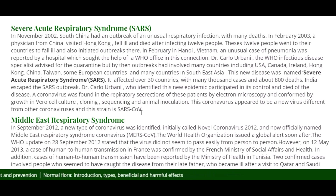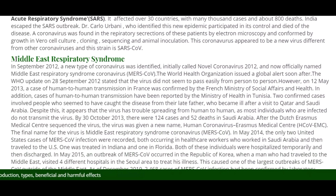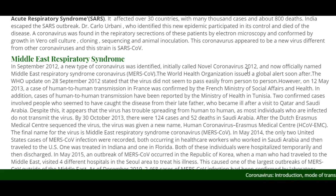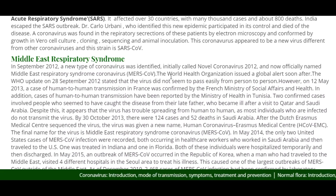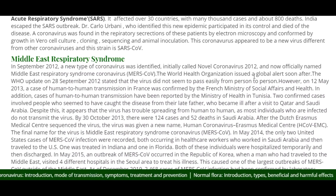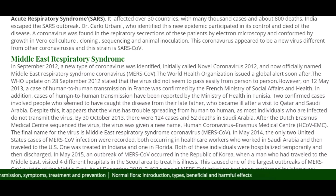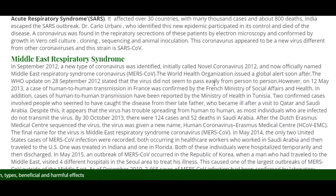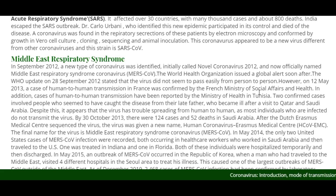About Middle East Respiratory Syndrome and its causative agent: in September 2012, a new type of coronavirus was identified, called Novel Coronavirus 2012, and now officially named Middle East Respiratory Syndrome Coronavirus (MERS-CoV). The WHO issued a global alert, and the WHO update on 28 September 2012 stated the virus did not seem to pass easily from person to person. However, on 12 May 2013, a case of human-to-human transmission in France was confirmed by the Minister of Social Affairs and Health.